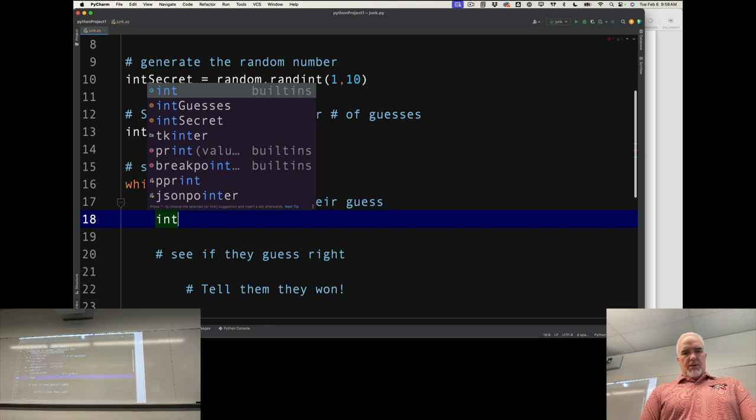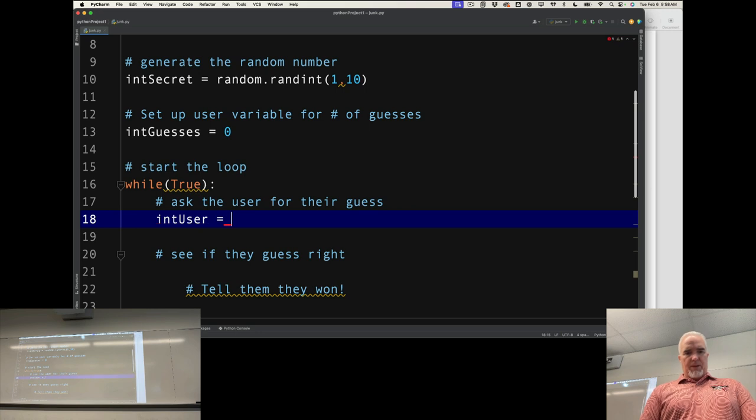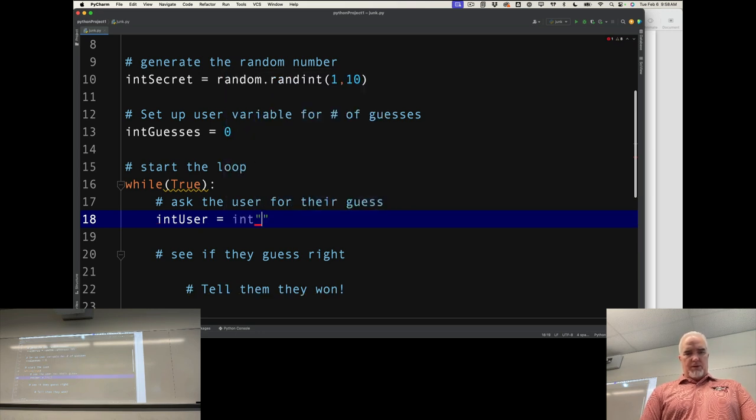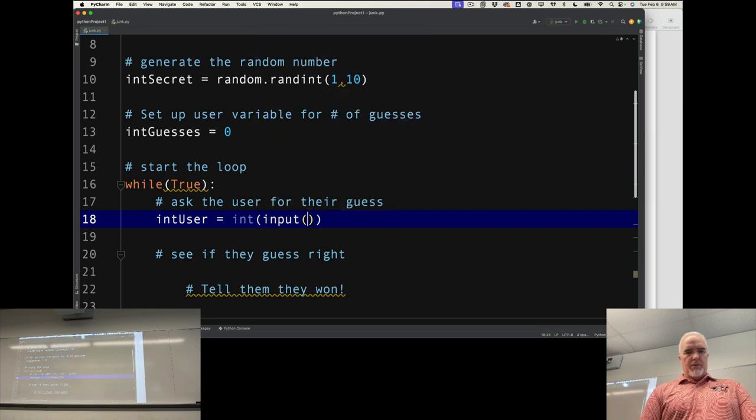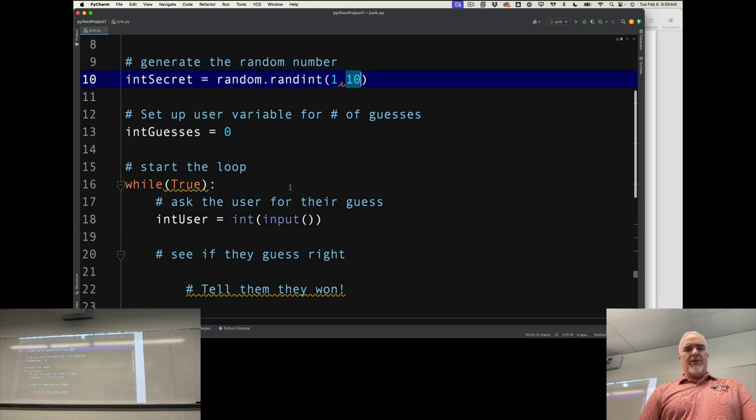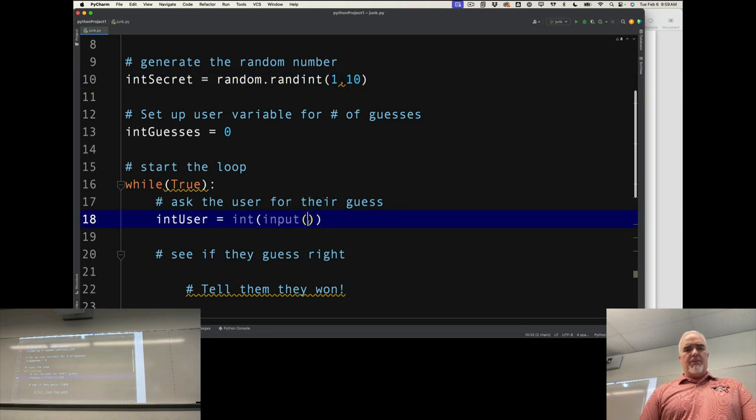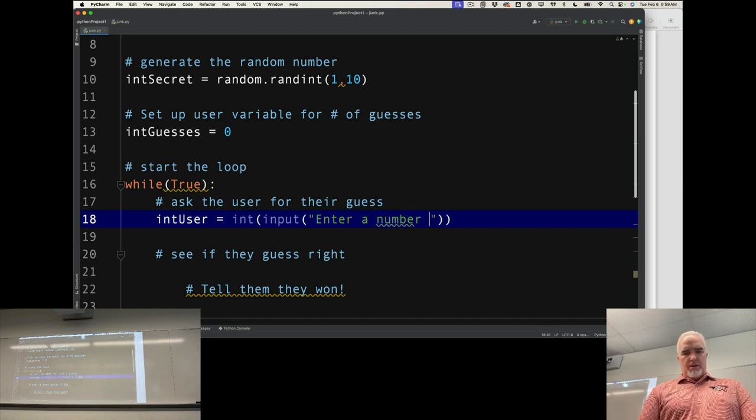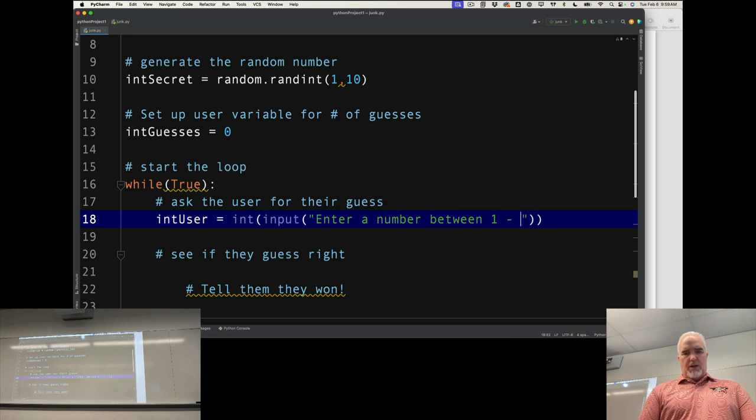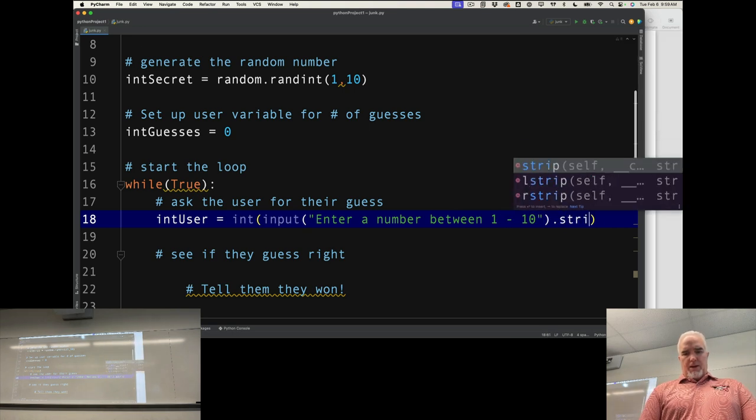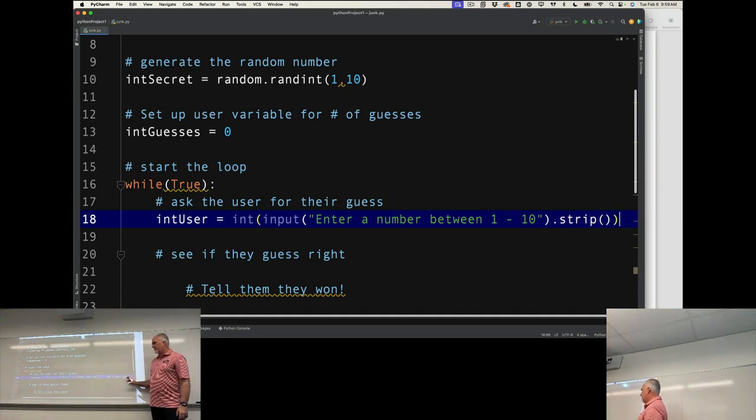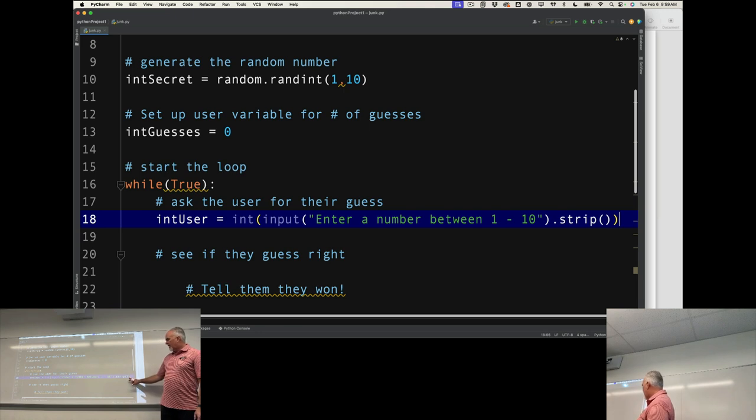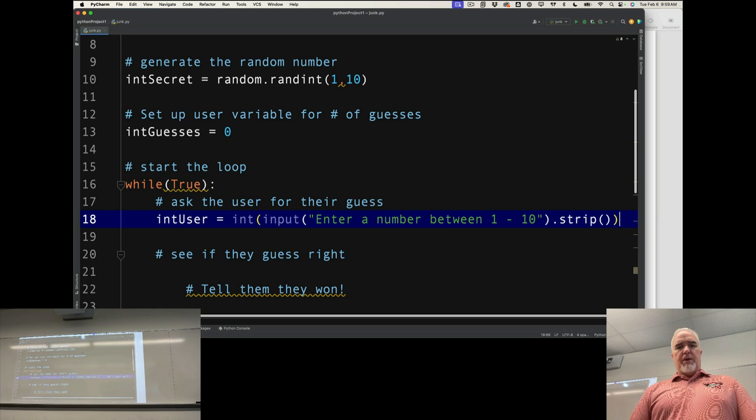IntUser equals int input. Remember that I have to change this to an integer because I'm going to compare it to an integer up here. Enter a number between 1 and 10. I'm going to strip that input to make sure there's no white space in case they add white space. Converting it to an integer will probably take care of that anyway, but you can't be too safe.